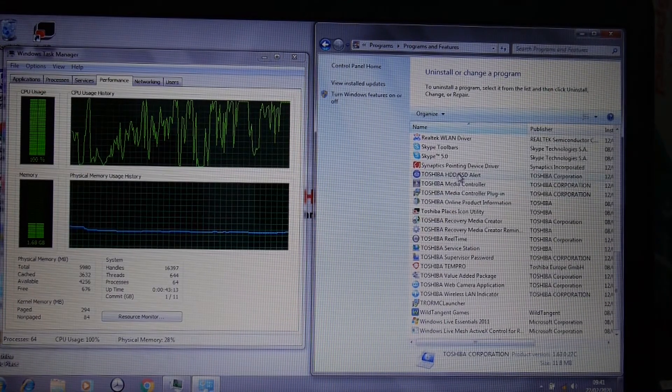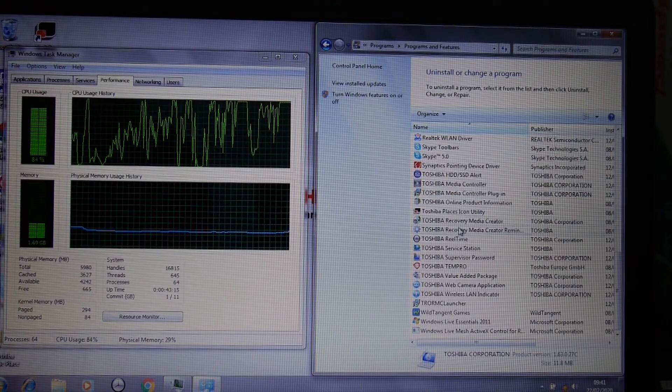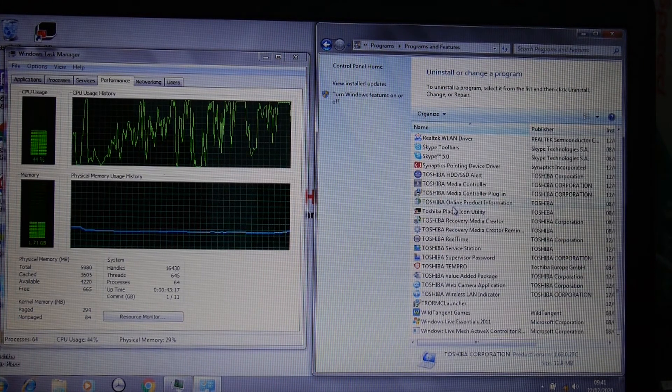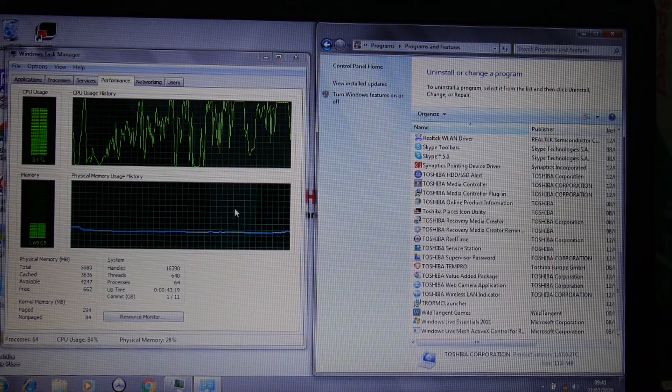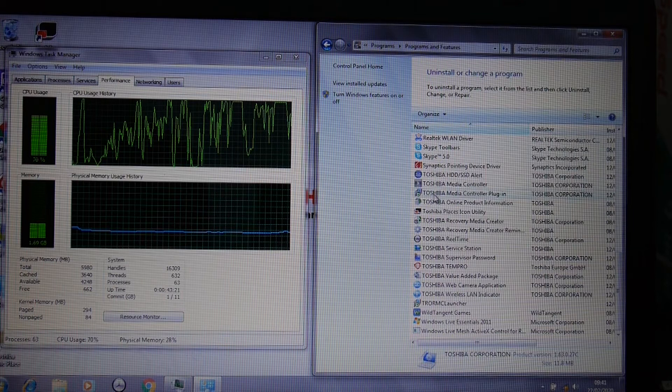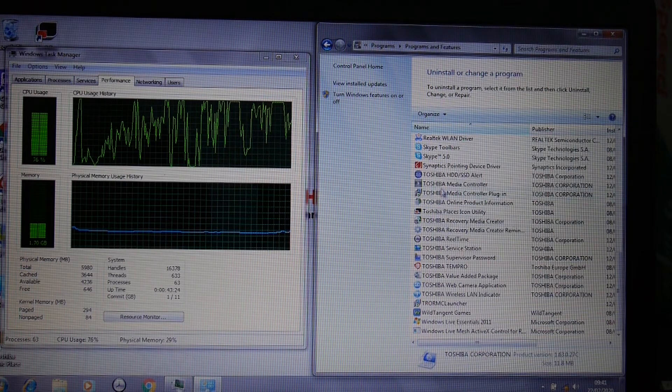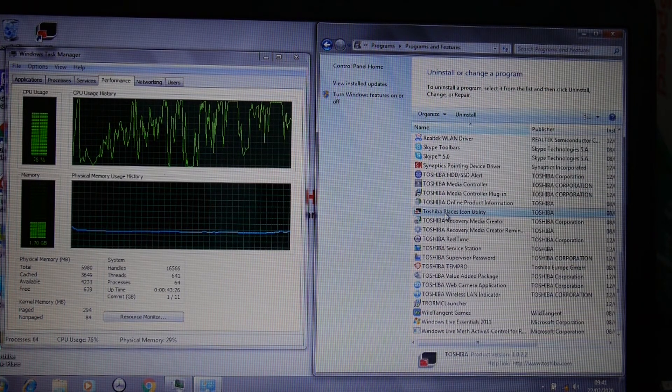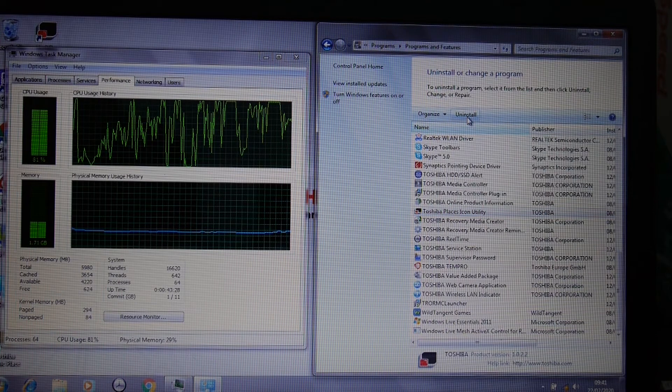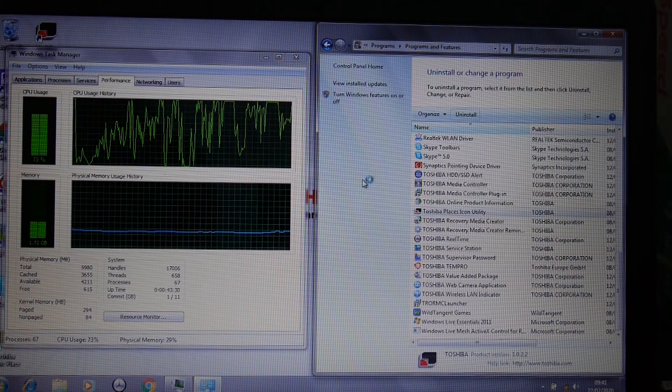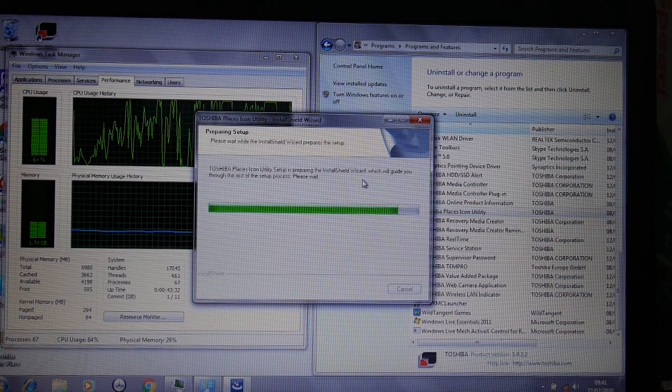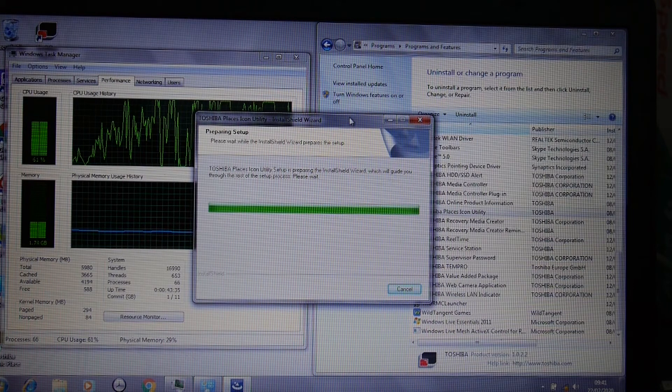We're still uninstalling these Toshiba apps, and as we're doing that, we're seeing the memory usage go down slightly. If you're unsure about what to uninstall, just put the name of it in Google and you'll get a website that tells you what it's for. I'm going to uninstall most things here.